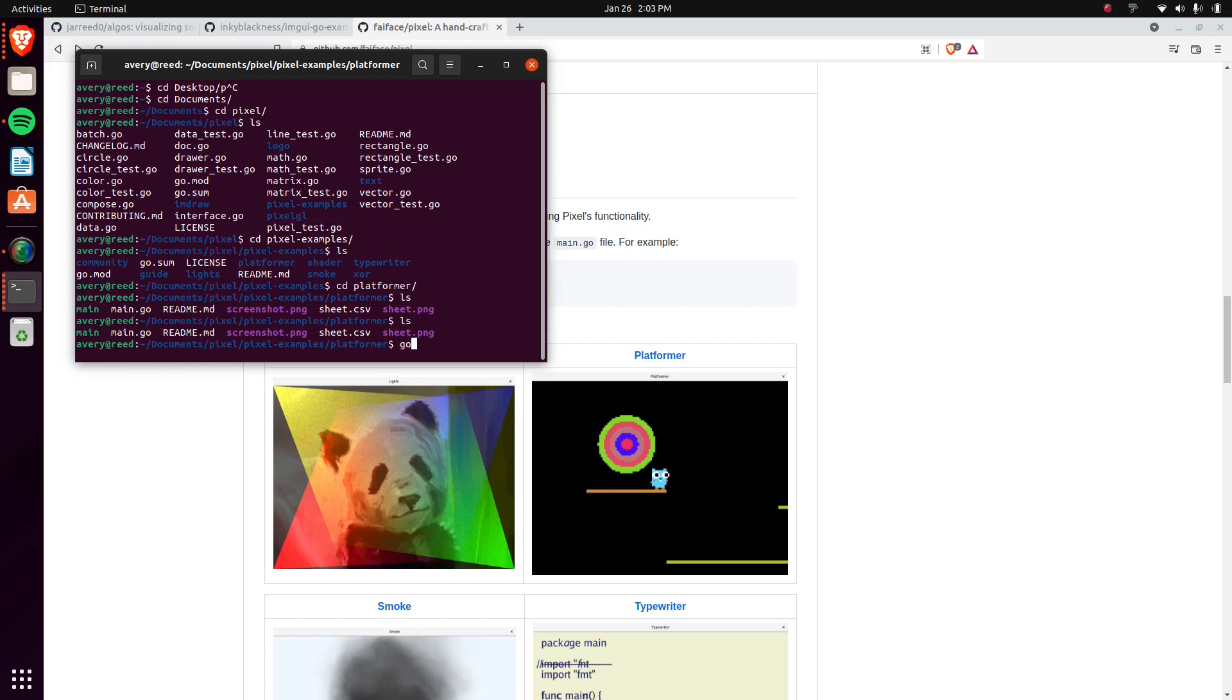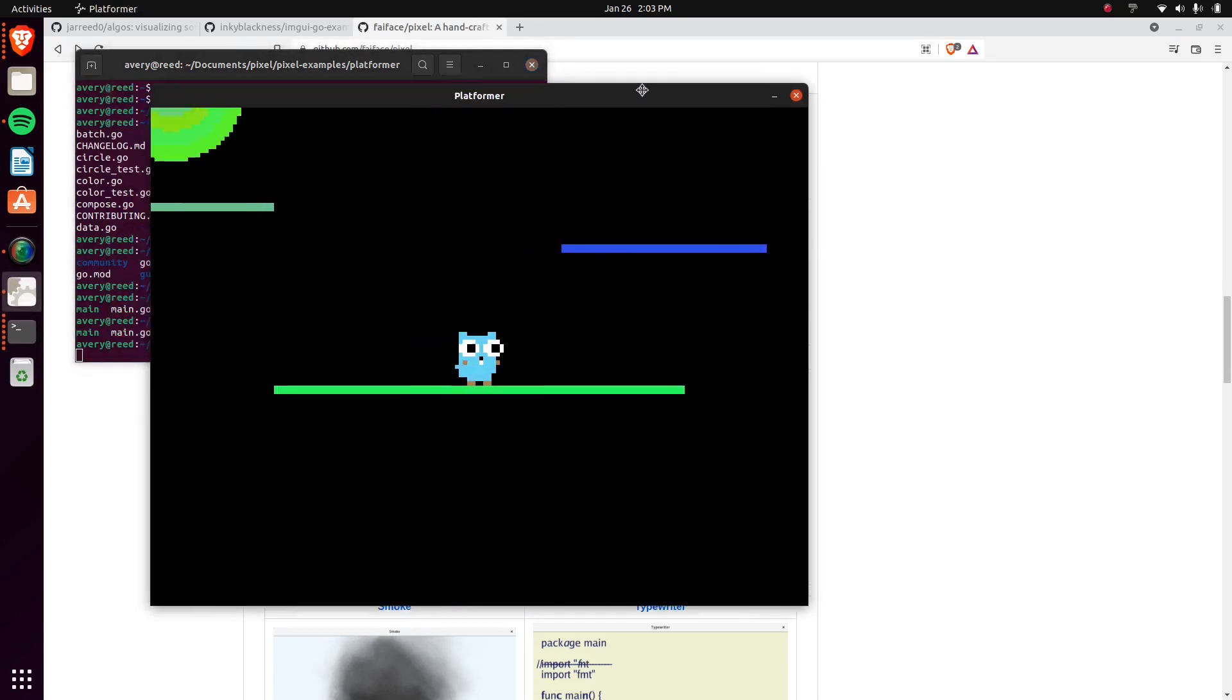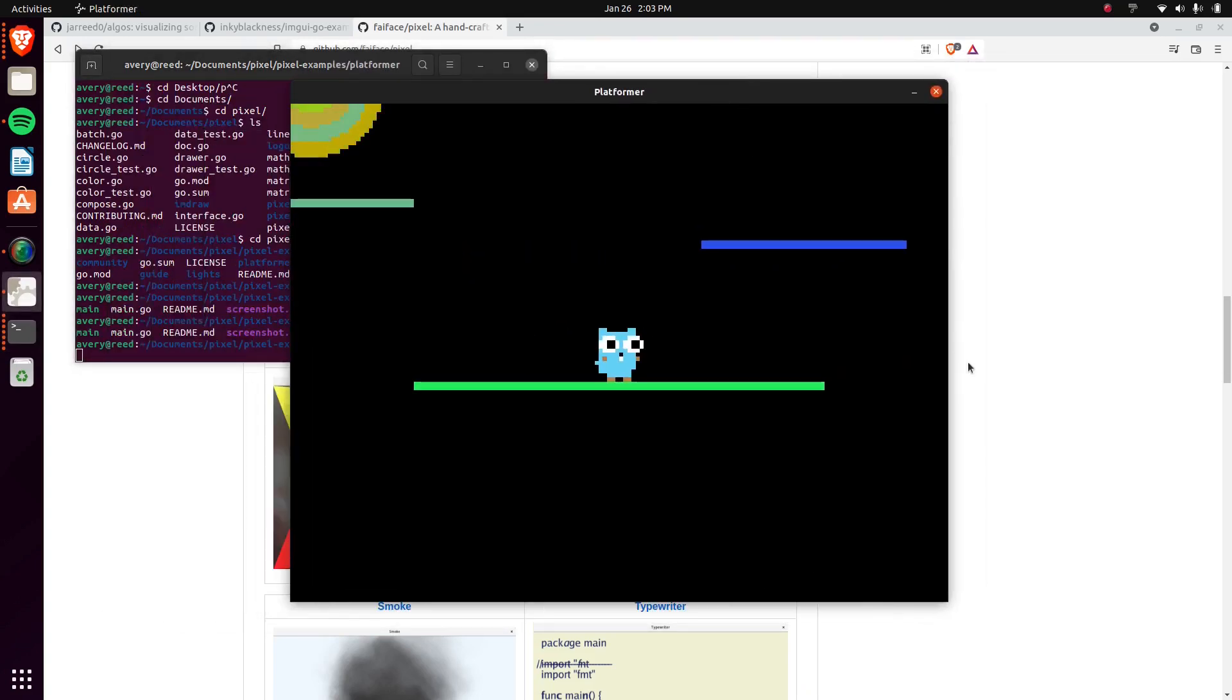And you can just do Go run or Go build. I already built it. So I'm just going to run that that I built. And as you can see there, this is the test game.